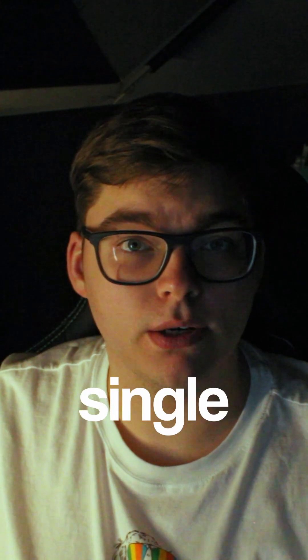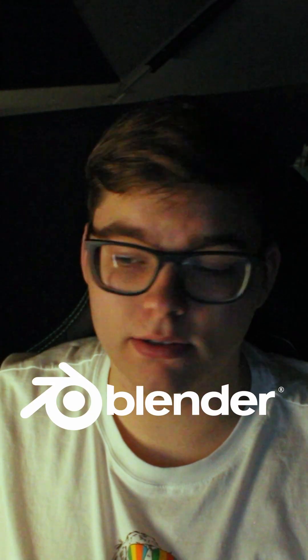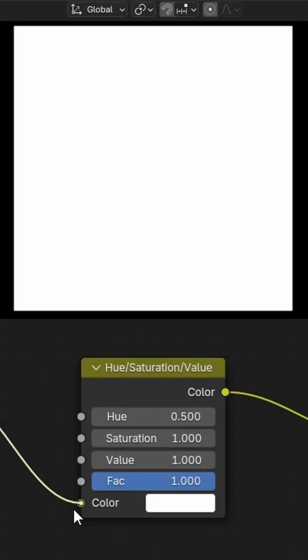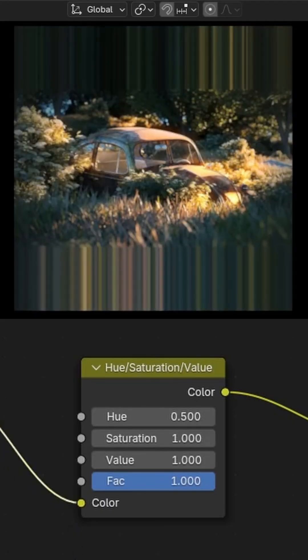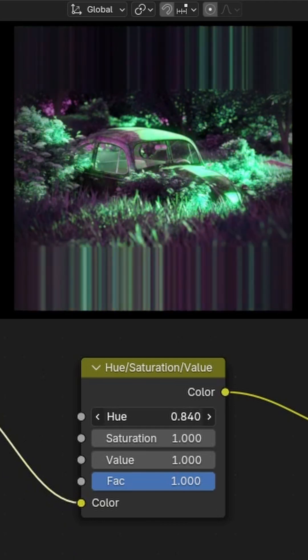Day four of trying to explain every single node in Blender, and today we have the Hue Saturation and Value node. This is one of the color nodes and it has five inputs — four of those are float values and one is a color value — and one output, which is just a color value. You can input an image or a texture into the color input.